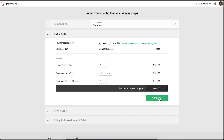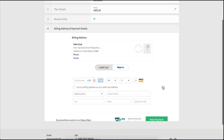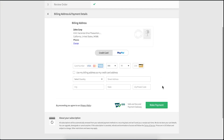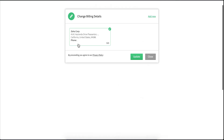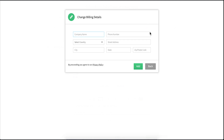Click continue. After reviewing all the details in your order, click confirm. Enter your billing address here. By default, your organization address will be populated in this field. You can select from the list of addresses or add a new one.